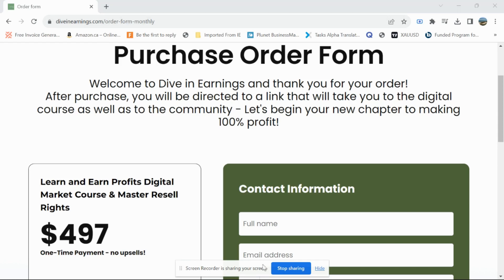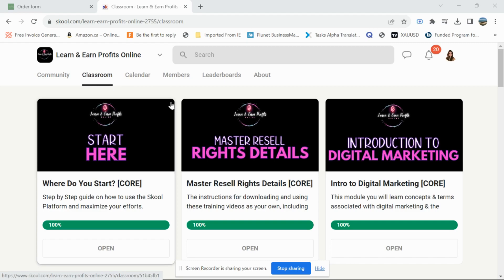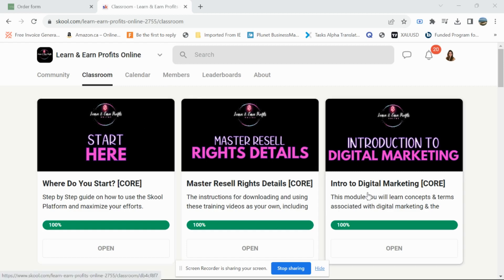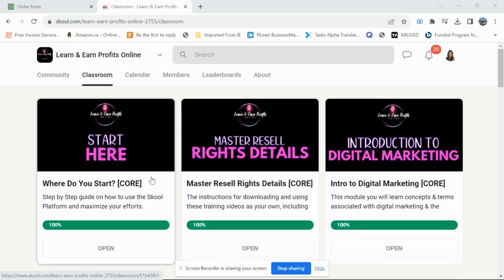Once you're inside, I'll show you the community. This is the Learn and Earn Profits course. There are two different courses — the Roadmap, which you may have heard of, and Learn and Earn Profits Online. The main courses are similar, but this one is more focused on social media and how to market on social media platforms.